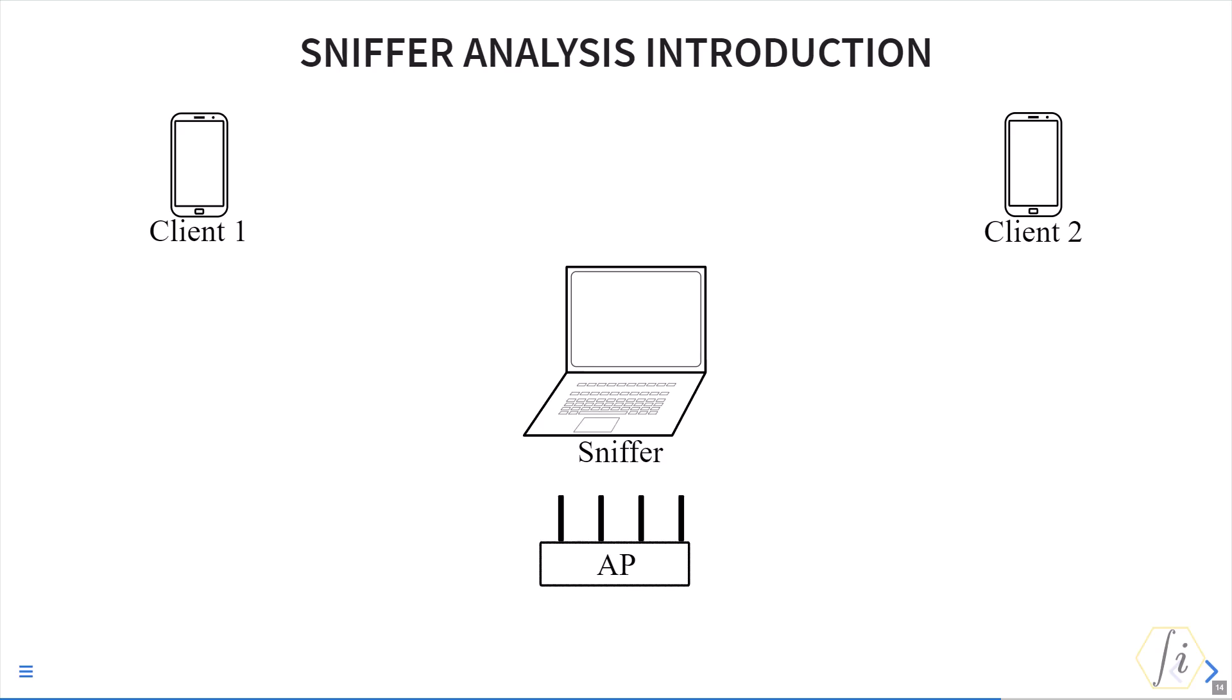In addition, the Wi-Fi capabilities of the sniffer also determine which frames it can receive. For example, if the AP and client are capable of 160 megahertz bandwidth operation whereas the sniffer is only operating in 80 megahertz bandwidth, then it will not be able to receive those frames. Also, things like spatial streams and the Wi-Fi layer generation also matter. For example, a Wi-Fi 6 sniffer cannot receive Wi-Fi 7 data frames between a Wi-Fi 7 capable AP and client.